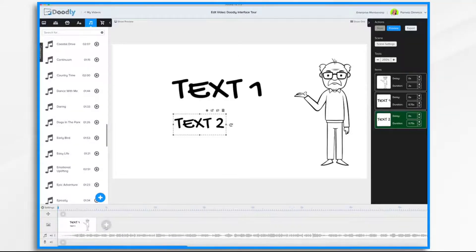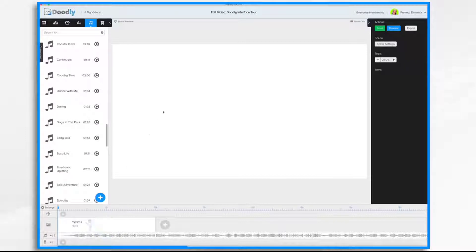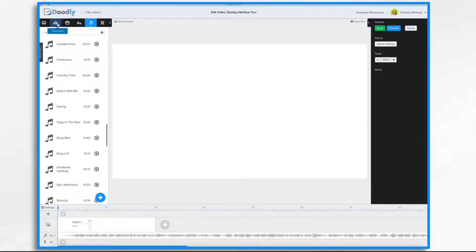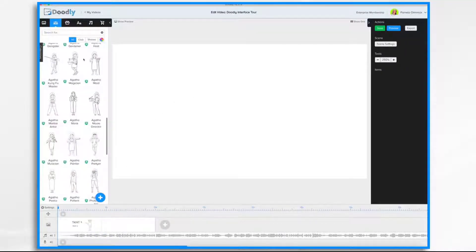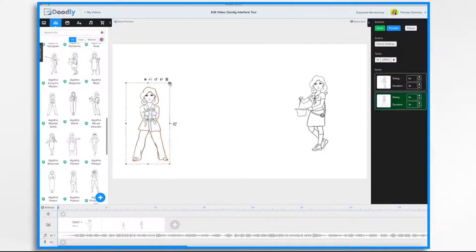So, to add another scene, you simply click this plus button here. And you can add additional content. And build your scene accordingly.